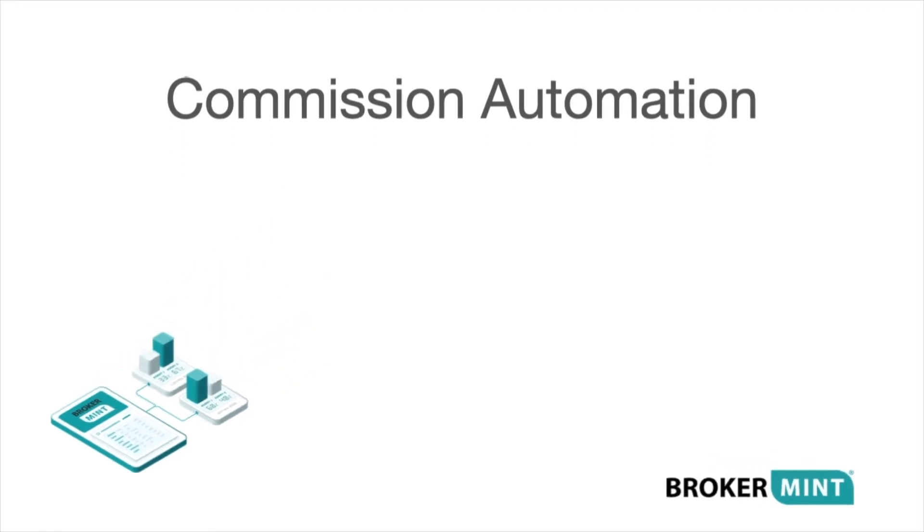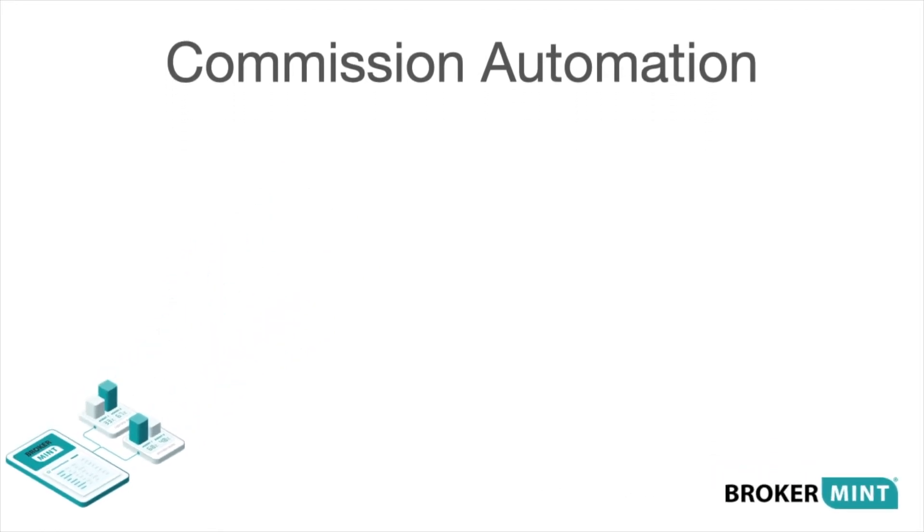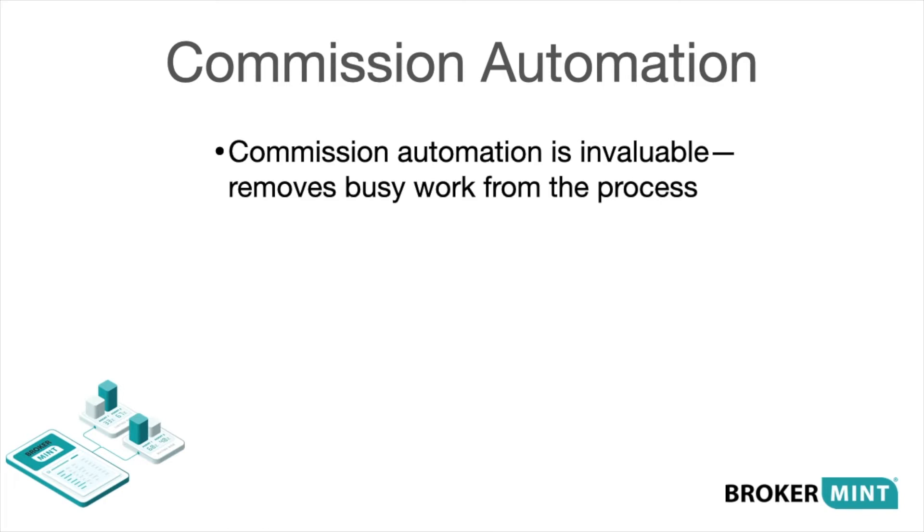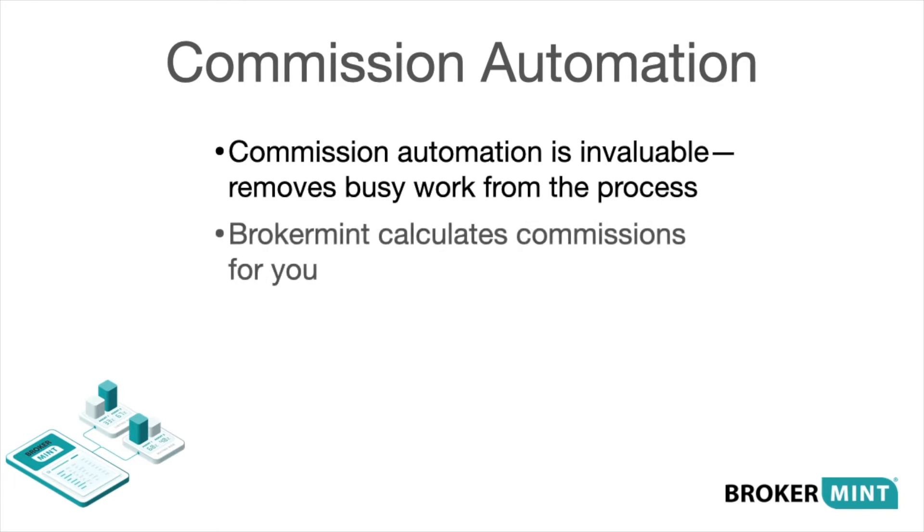Commission automation is invaluable for brokerages, removing the busy work, spreadsheets, and automating the process. With BrokerMint, you can effortlessly calculate simple or very complex commission plans with fees, deductions, or referrals for any number of agents in just seconds.